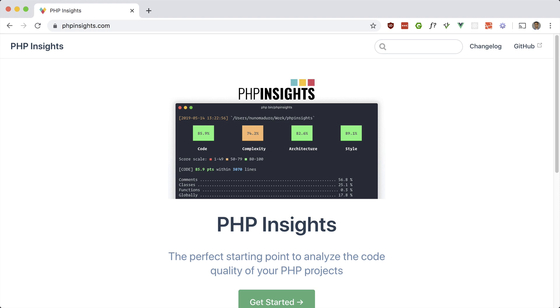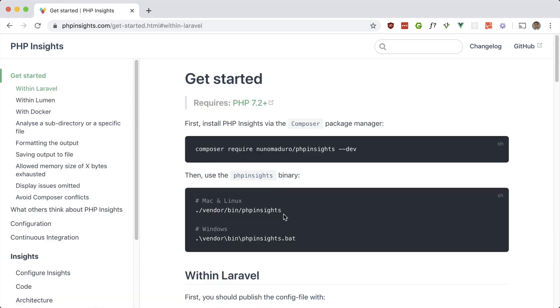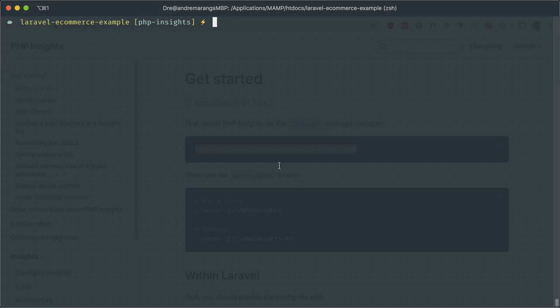So let's go ahead and take a look at how to use it. This works for PHP as well, but obviously we're going to be using Laravel here. So let's composer require it. And I'm going to be using my Laravel e-commerce example from YouTube since there's already a lot of code written for this.